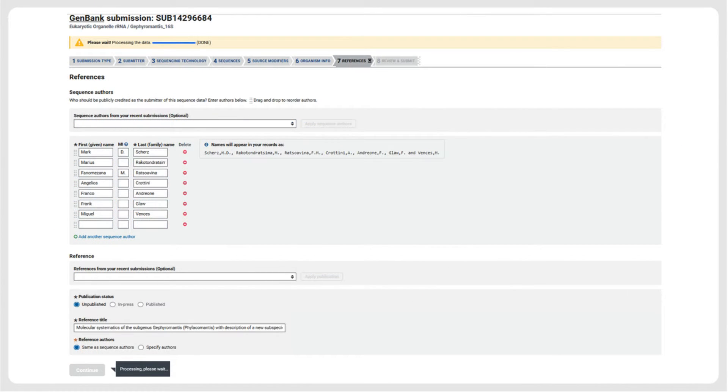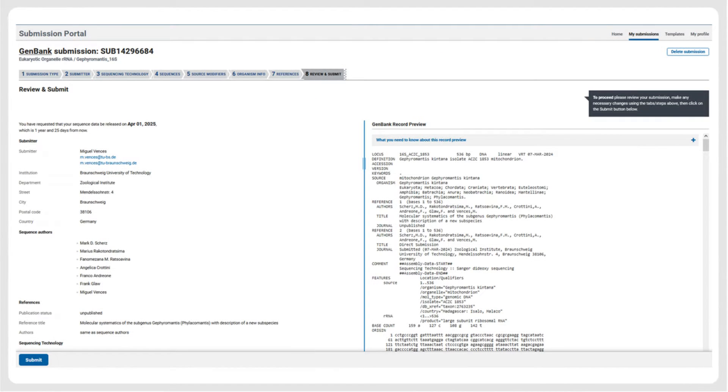On the next page, we have to specify the sequence authors and the title of the study. On the final page of the submission pipeline, the records are shown as they will be included in the GenBank database. After review, the submission can be confirmed and finalized.